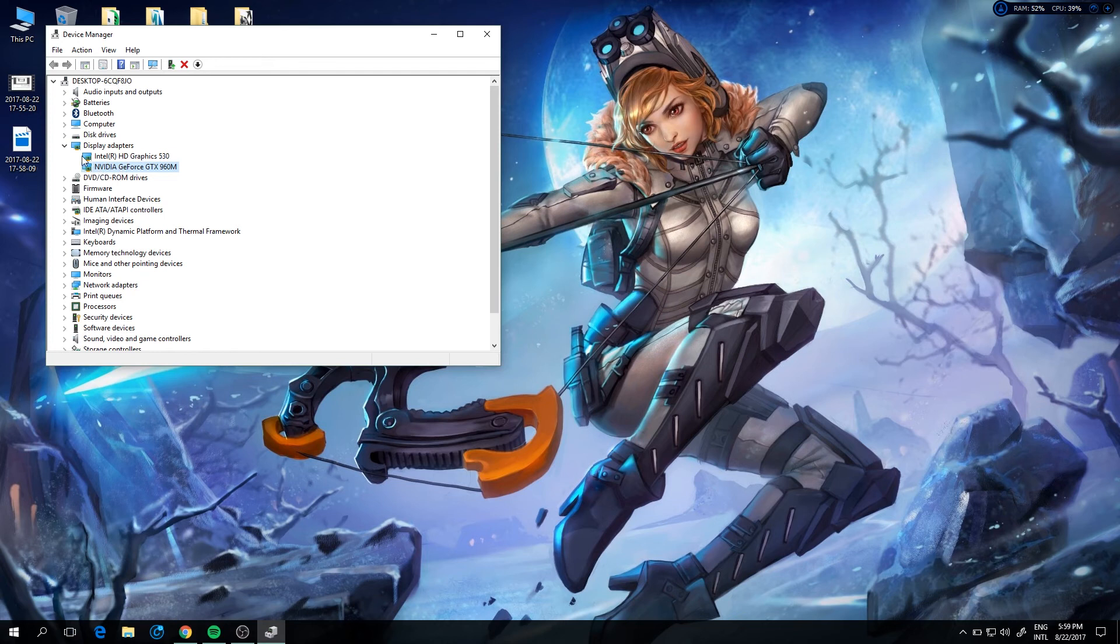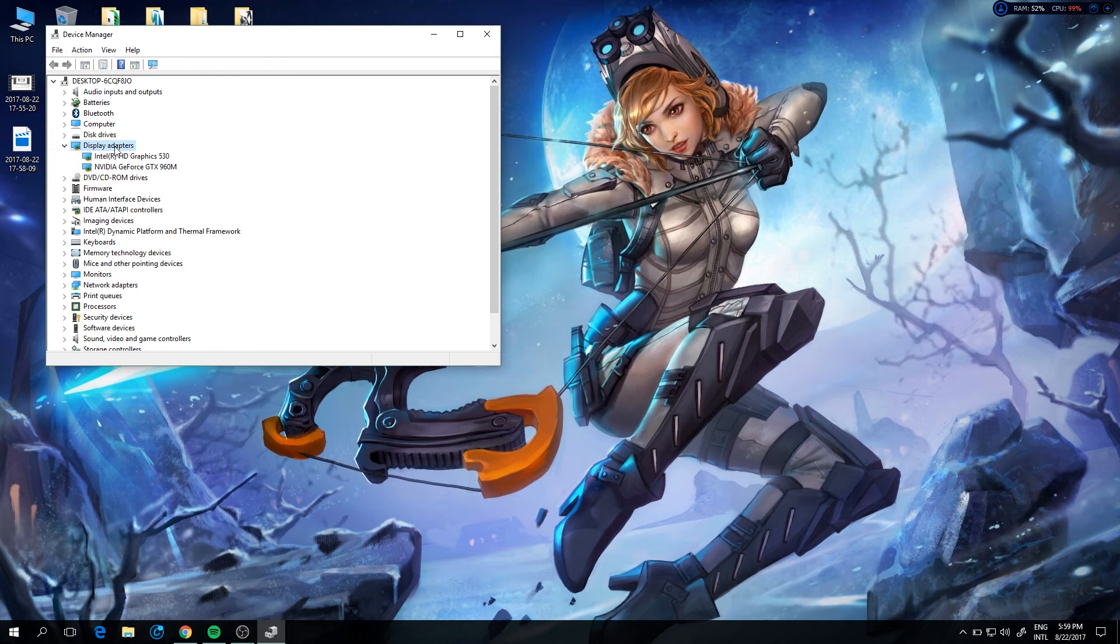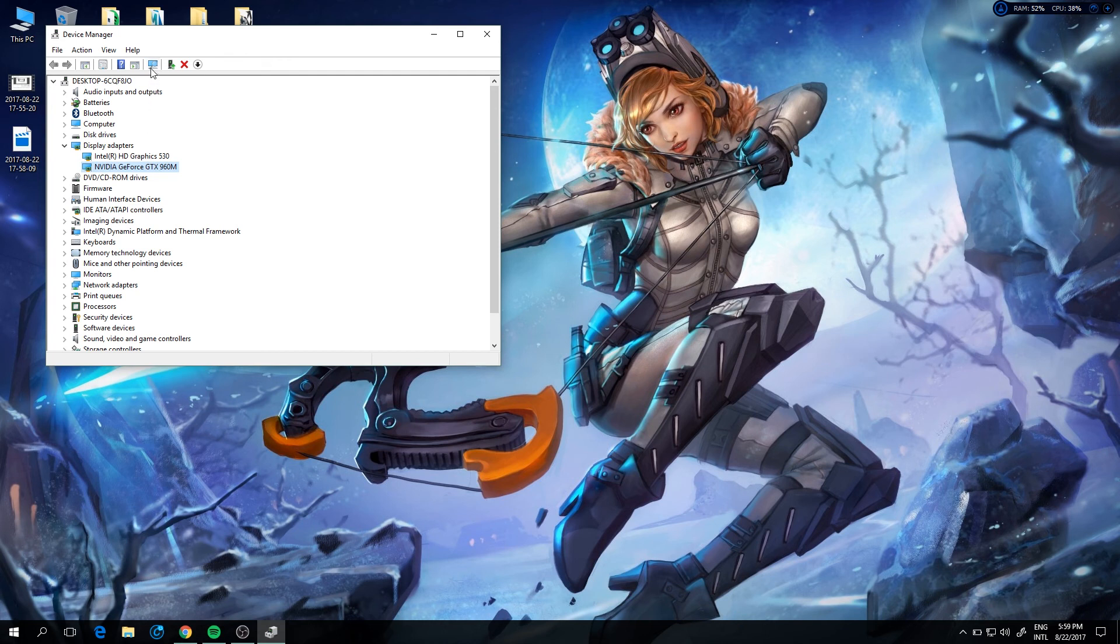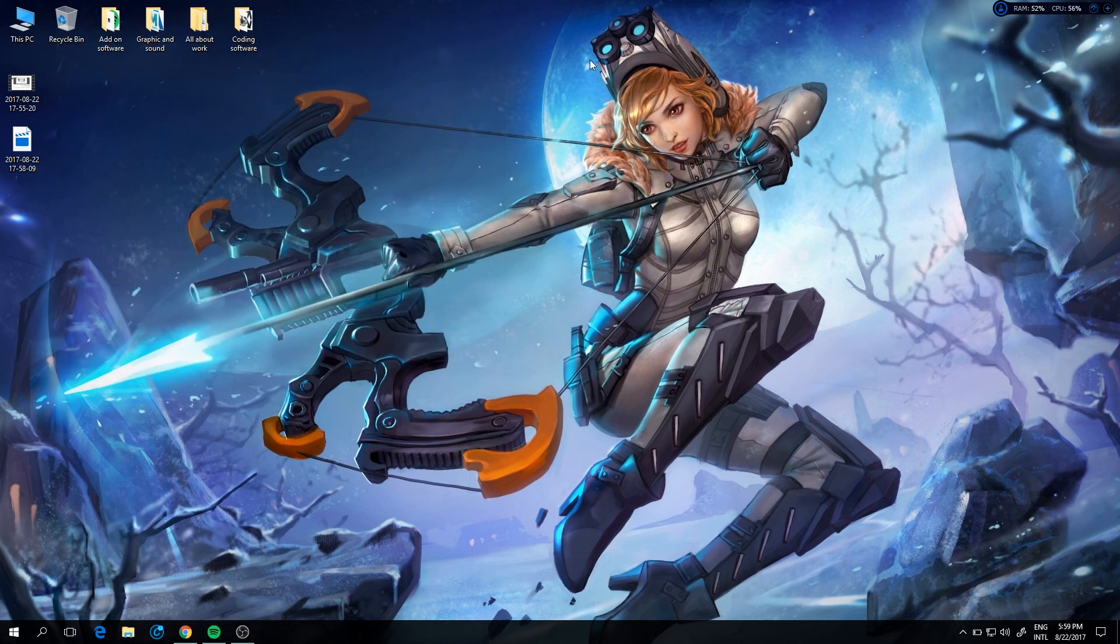You need to go to device manager, and then display adapter, and then you need to go to Nvidia GeForce depending on your VGA card that has the mark on your computer. You can see, and then you need to scan for the device. It's running.